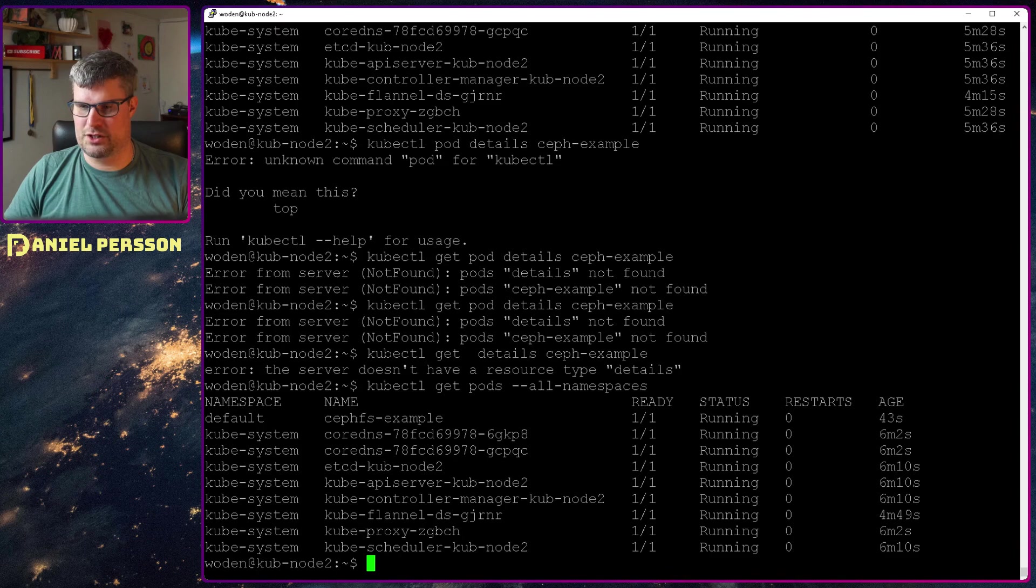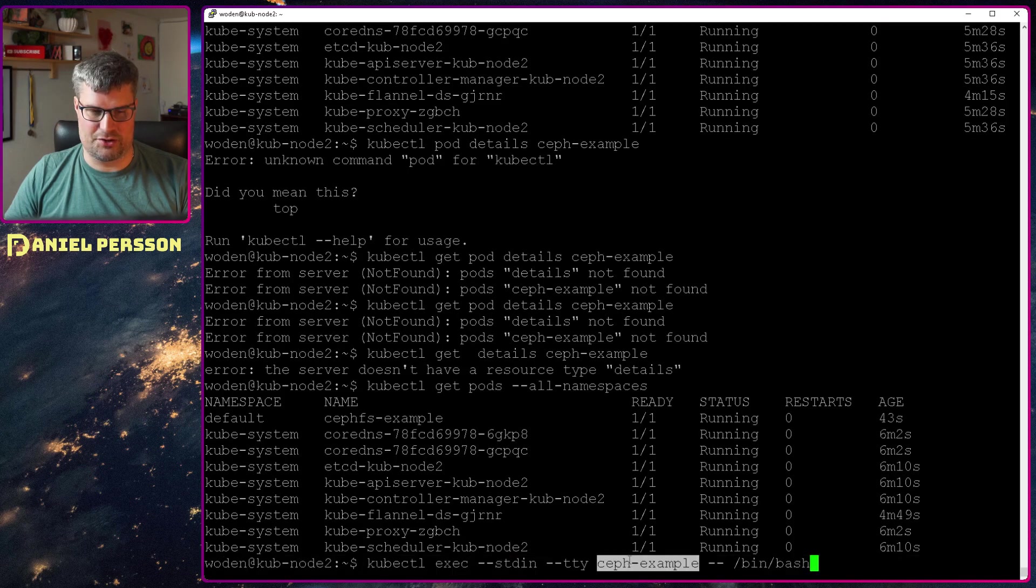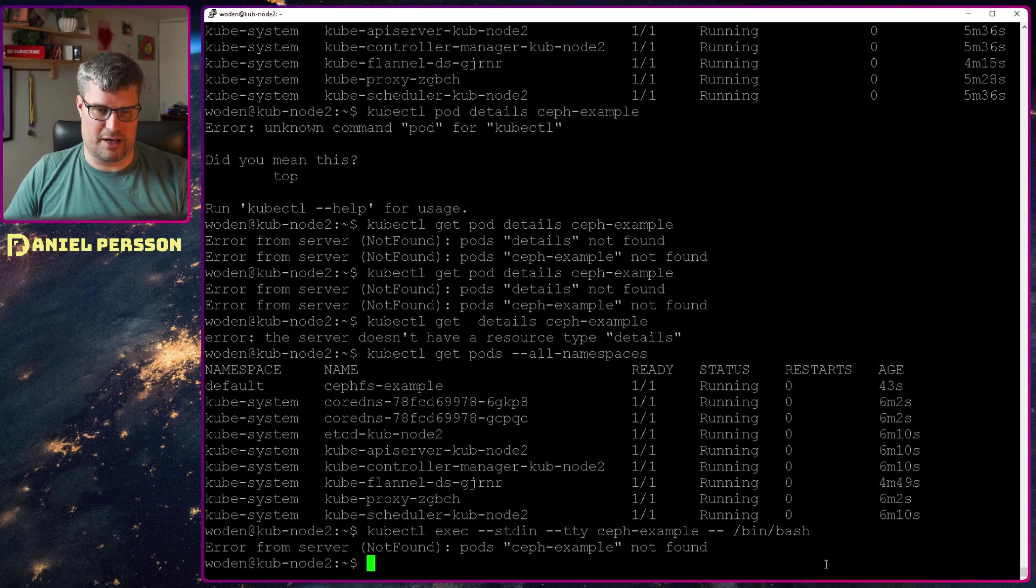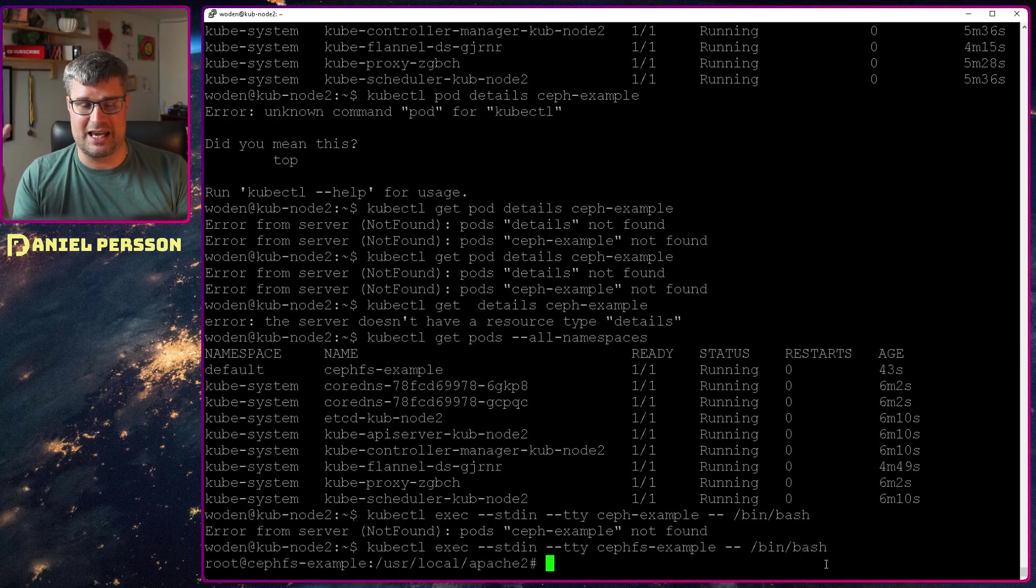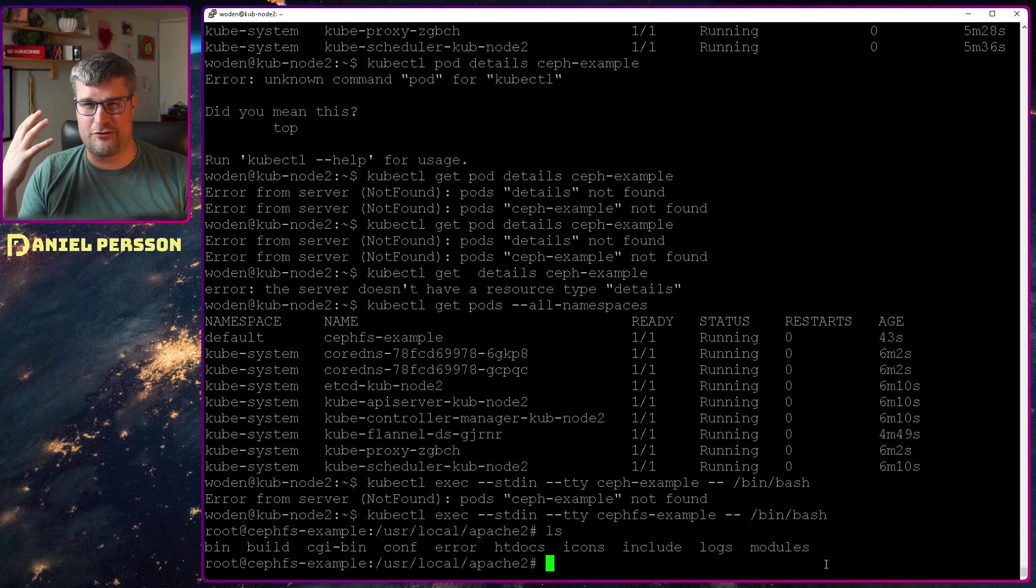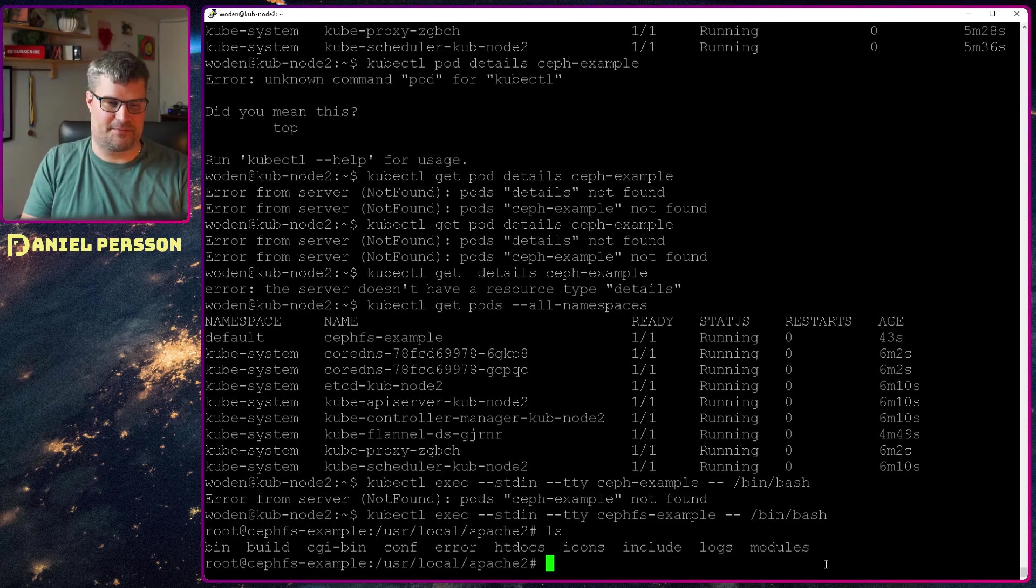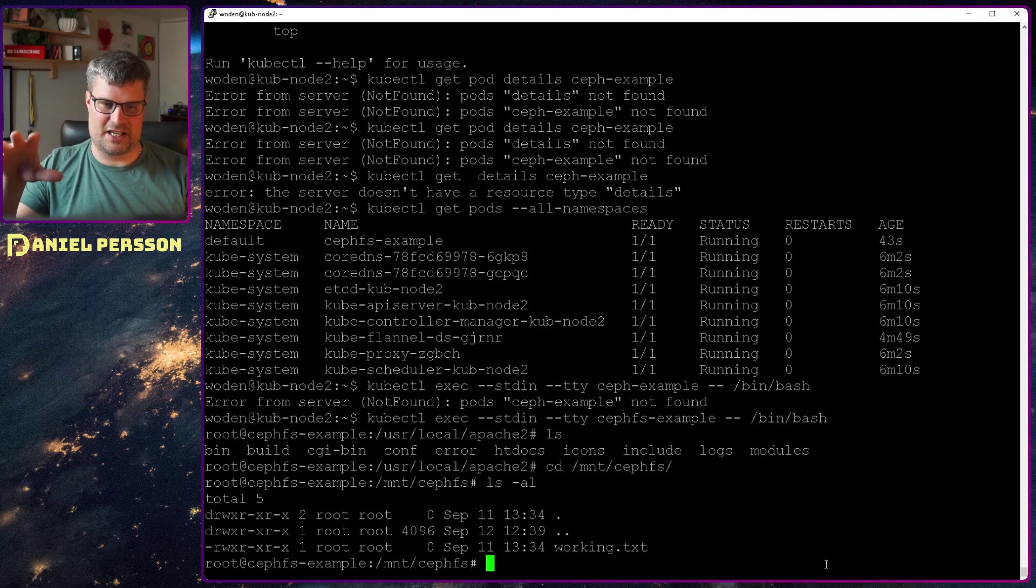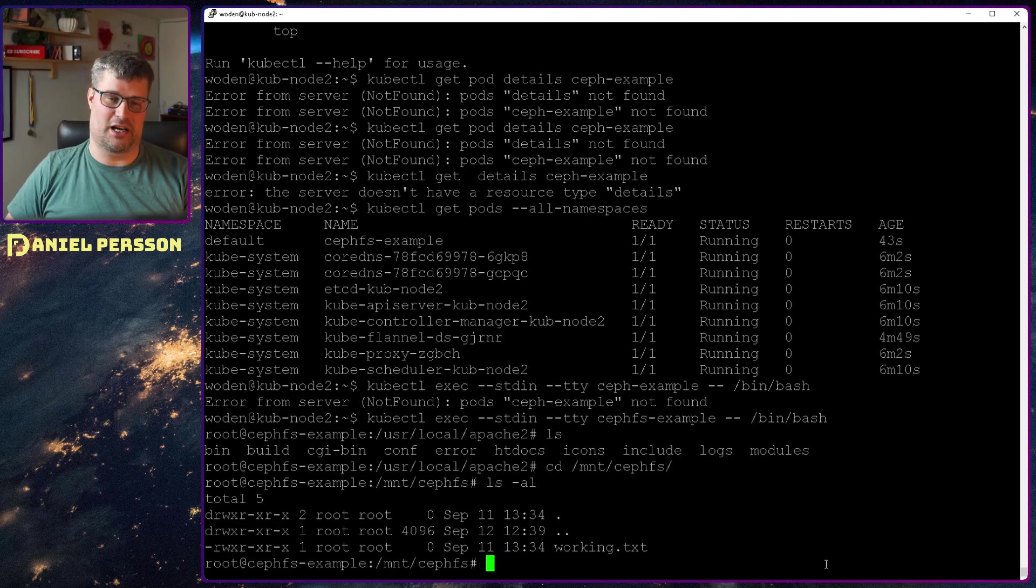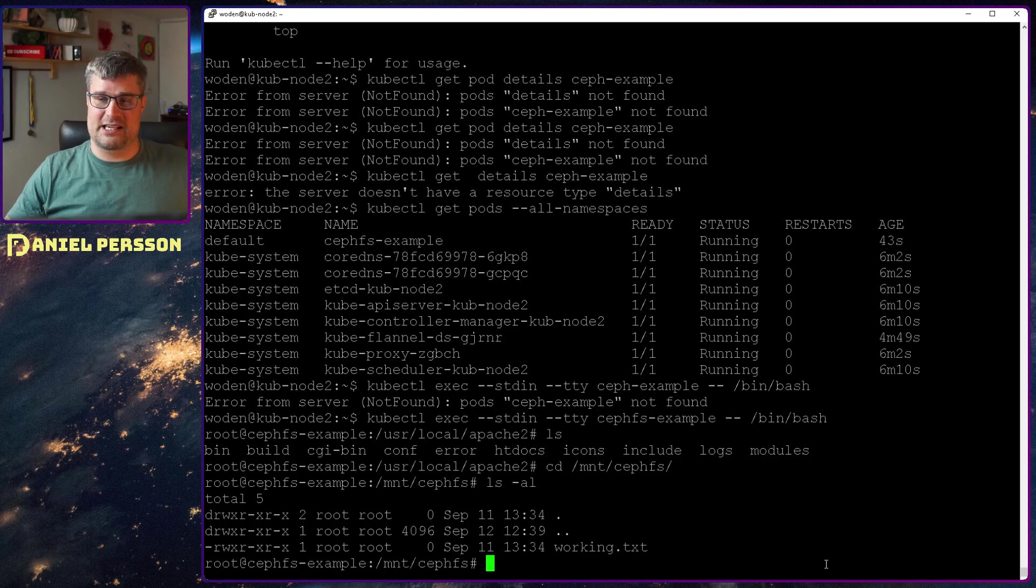We want to go in and actually check that it has mounted. So I run kubectl exec stdin tty and also the name of the pod that I want to go into. Then I want to run /bin/bash. It's not called Ceph anymore, it's cephfs-example. So now I am in that pod in the /usr/local/apache directory. This is a default Apache Docker container so it doesn't have anything extra in it. But if I go to /mnt/cephfs, this directory contains the file working.txt which I prepared in my Ceph environment earlier on. So it mounted this correctly and I now can use my Ceph cluster to store and read data files as I like.